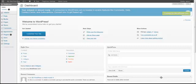Michael Brown here again from michaelsbrown.com. In this video I'm going to teach you how to change some of the settings in your WordPress dashboard for your WordPress blog so that you can get the most out of it.